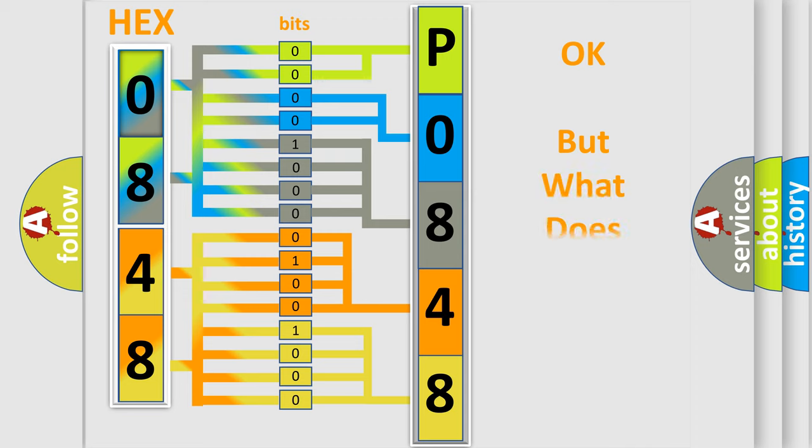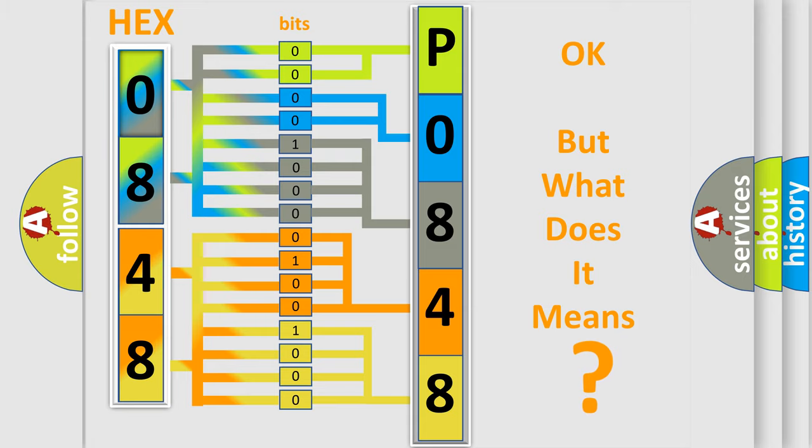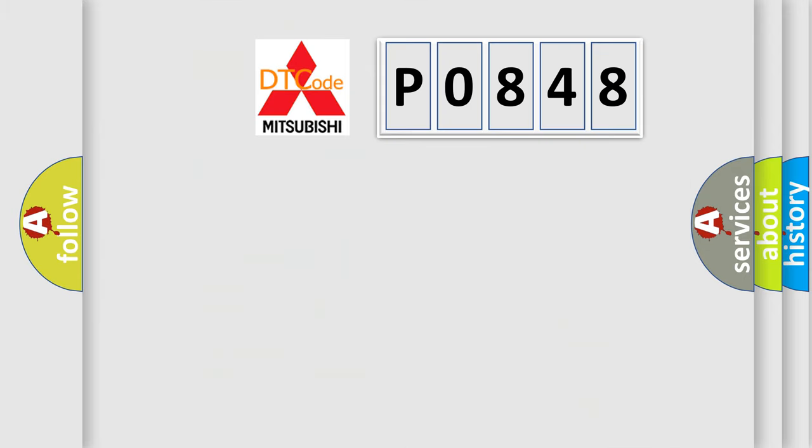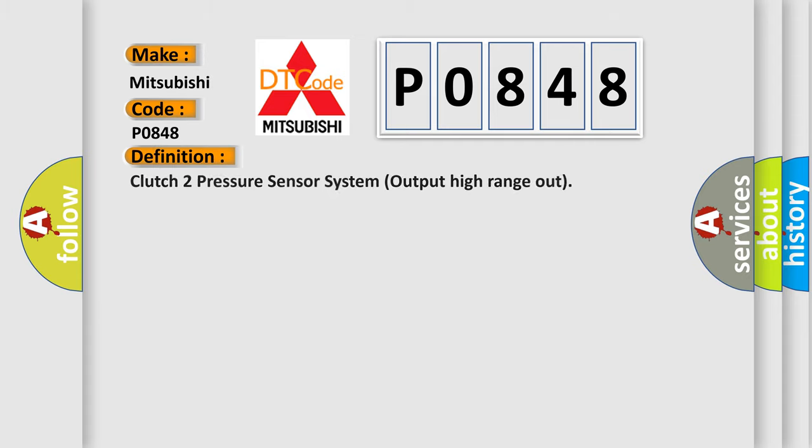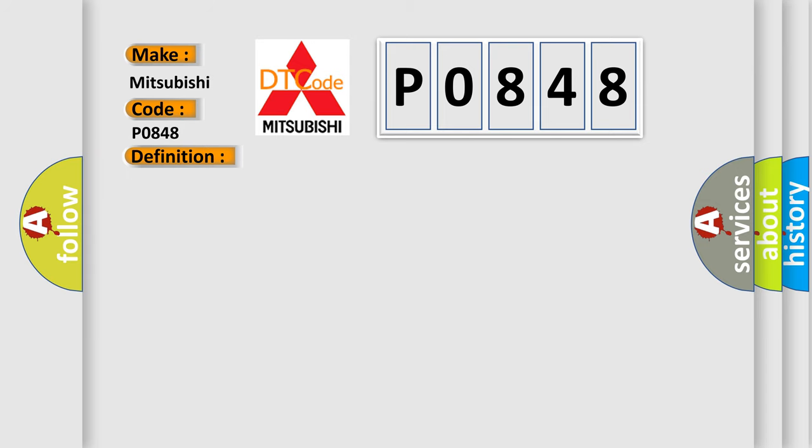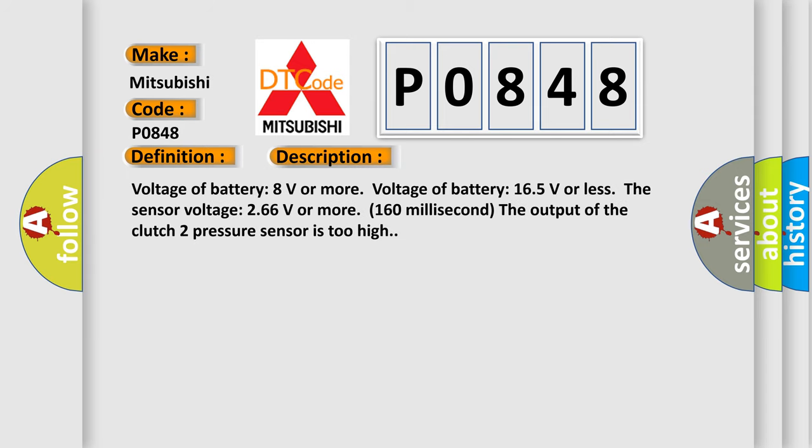The number itself does not make sense to us if we cannot assign information about it to what it actually expresses. So, what does the diagnostic trouble code P0848 interpret specifically for Mitsubishi car manufacturers? The basic definition is Clutch 2 pressure sensor system output high range out. And now this is a short description of this DTC code.